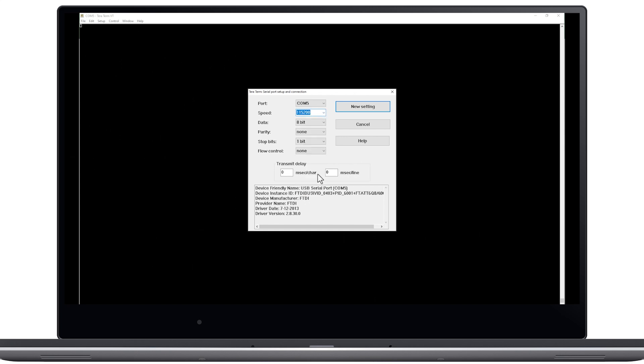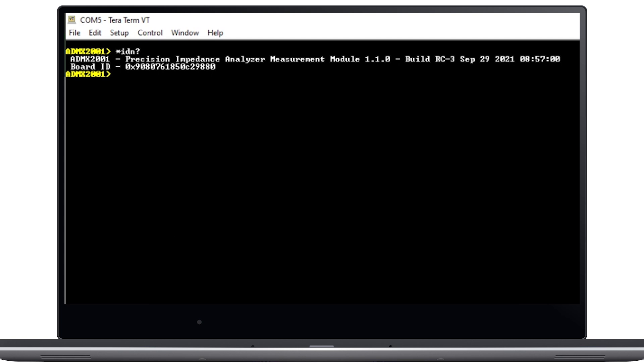Press ENTER within the terminal and the ADMX2001 prompt should appear, indicating that you have established communication to the module. If you want to verify further, type the command *IDN? and press ENTER and you will see the firmware version and your module's unique ID.